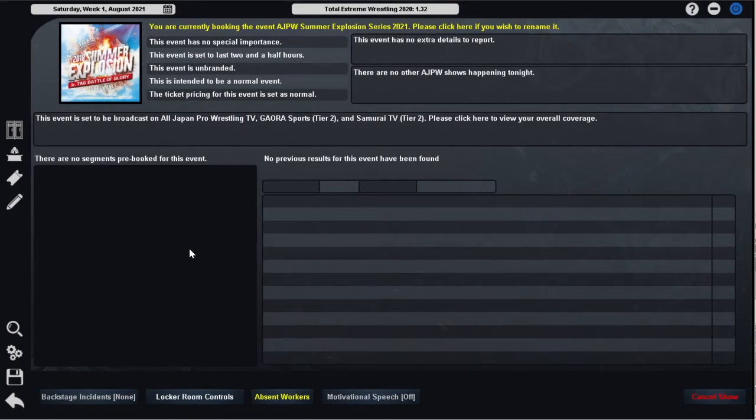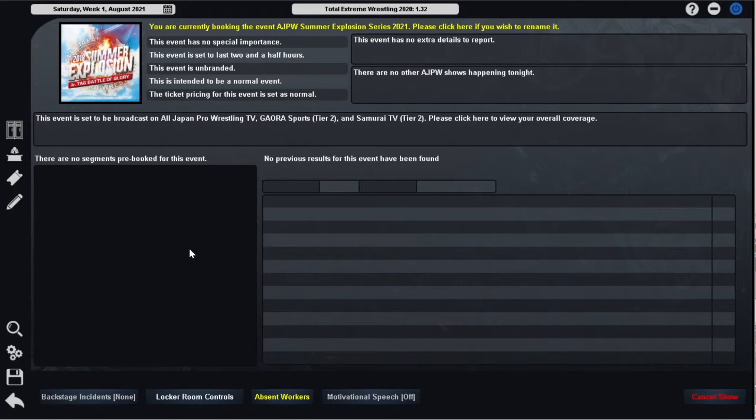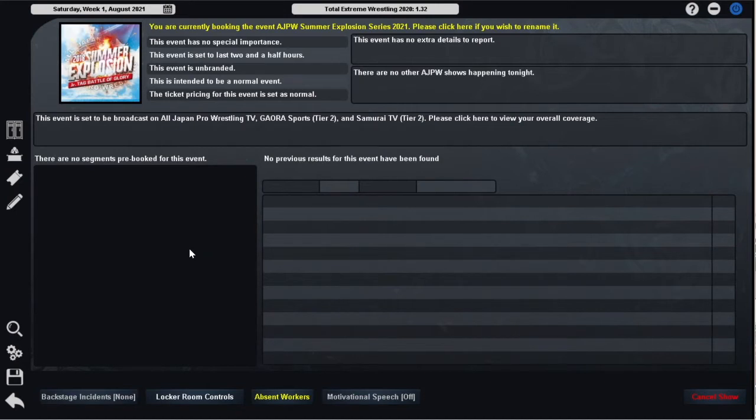We are here for the Summer Explosion Series show headlined by Kento Miyahara and Yuma Ayagi defending their World Tag Team Championships against Kuma Arashi and Koji Doi of Total Eclipse. The remaining four members of Total Eclipse, Jake Lee, Hokuto Omori, Tajiri and Yusuke Kodama, will be wrestling the debuting Yankee Giants, the newly formed stable of Shuji Ishikawa, Yuko Miyamoto, Fumanoi Abe and Kohei Saito.